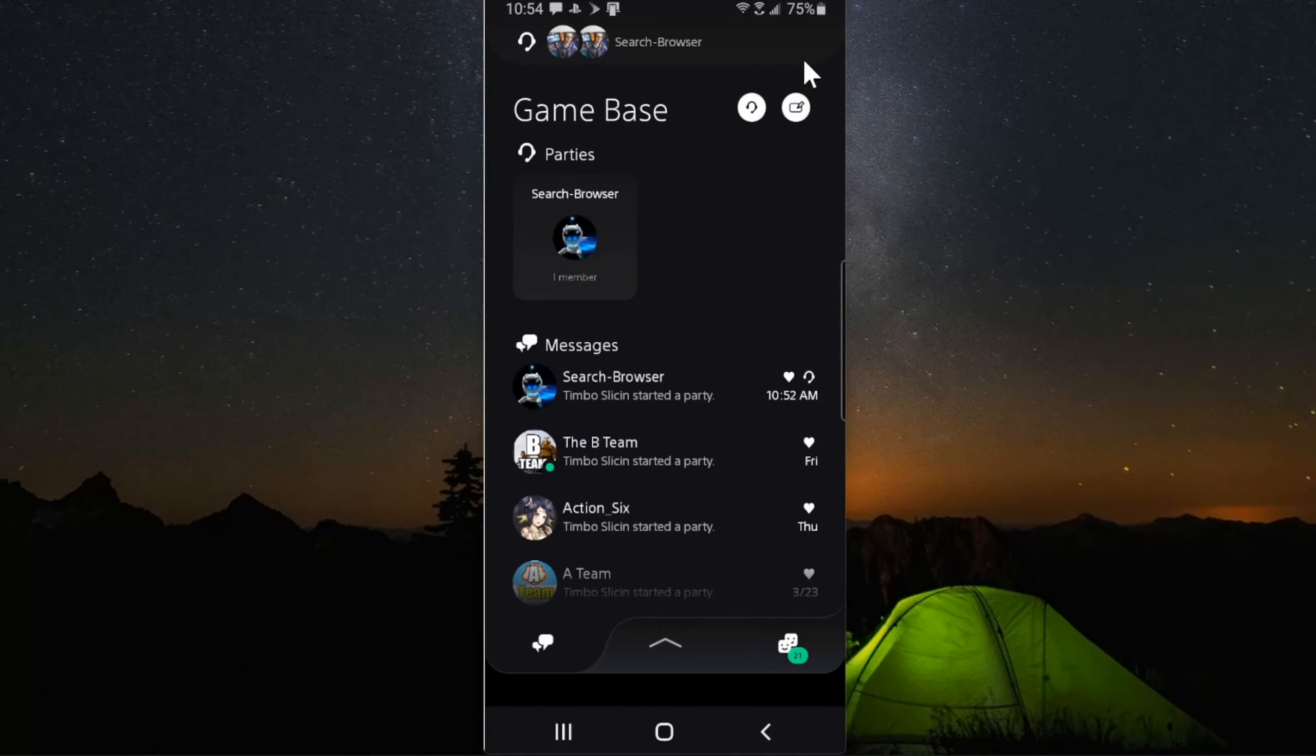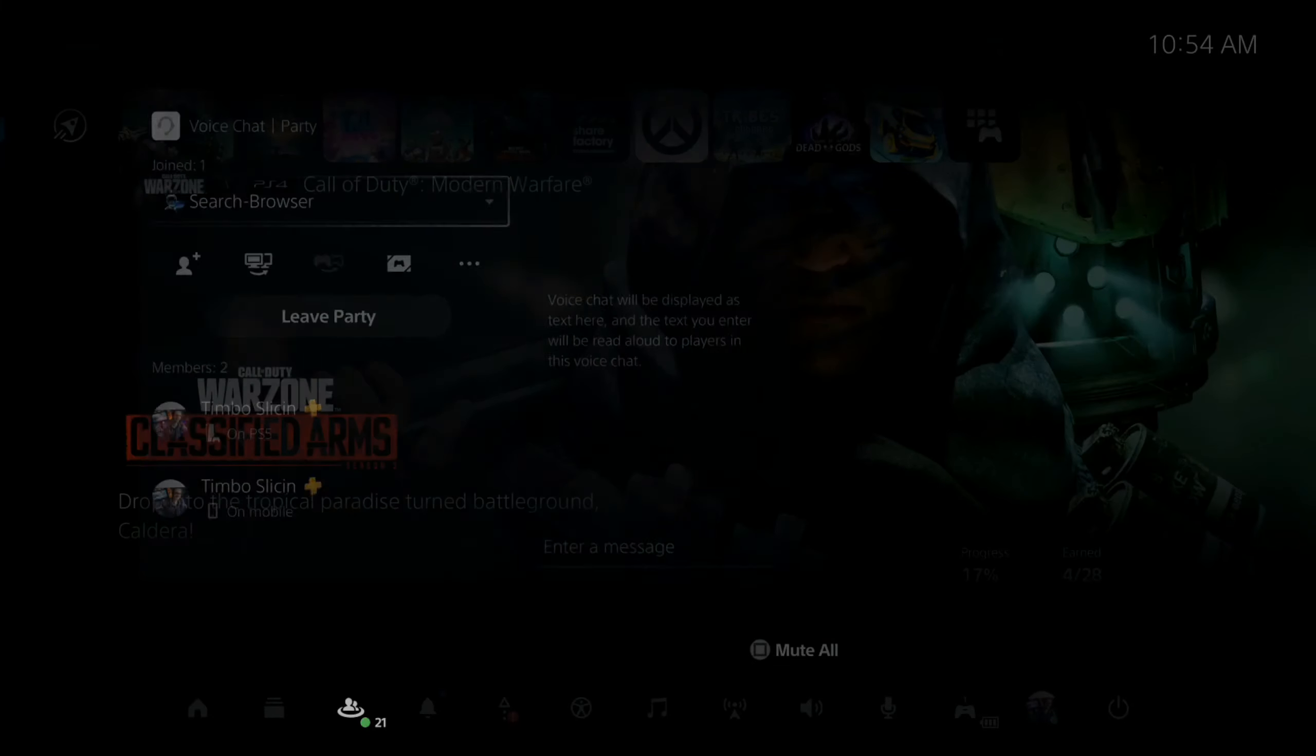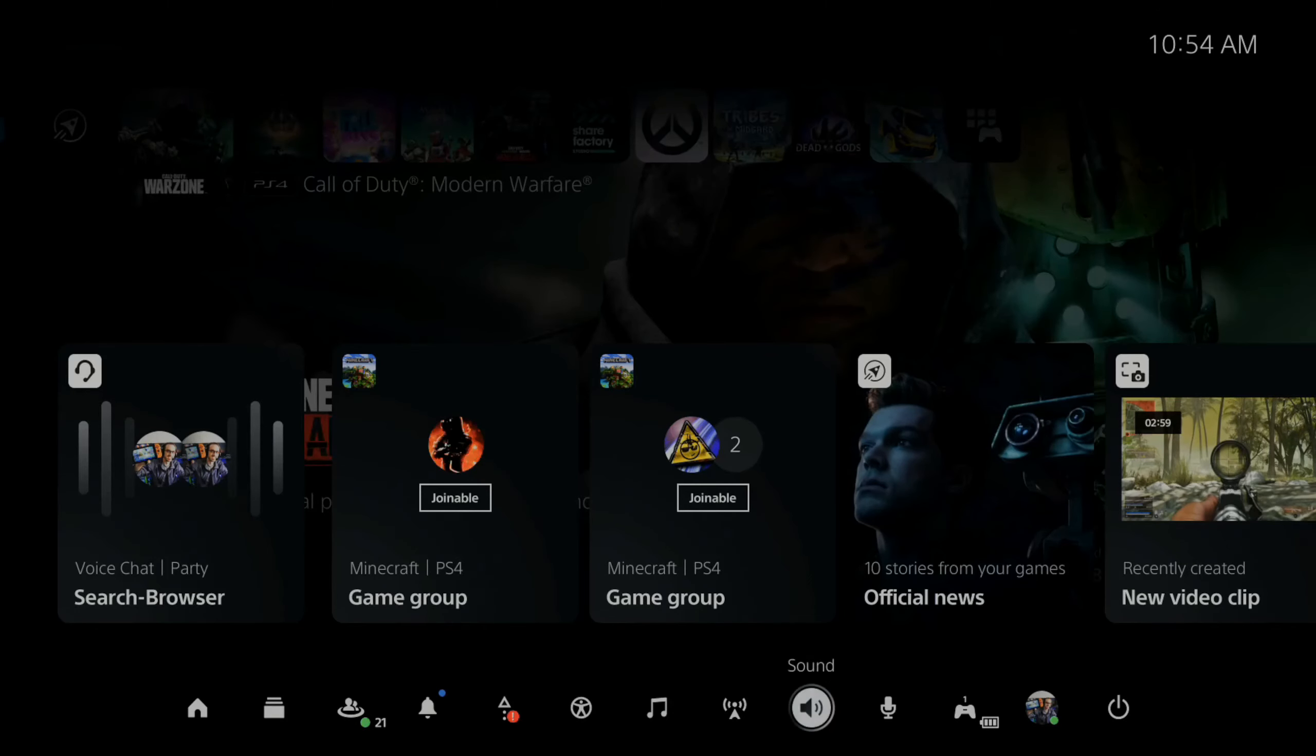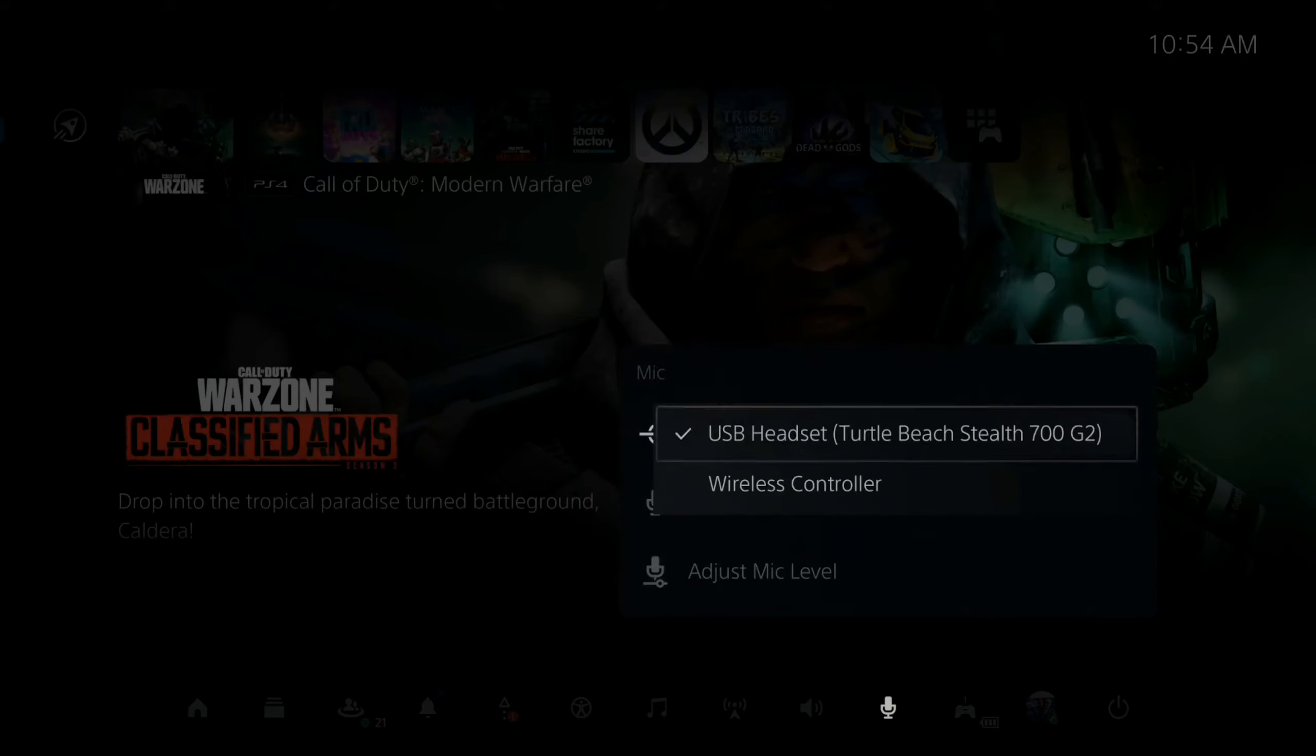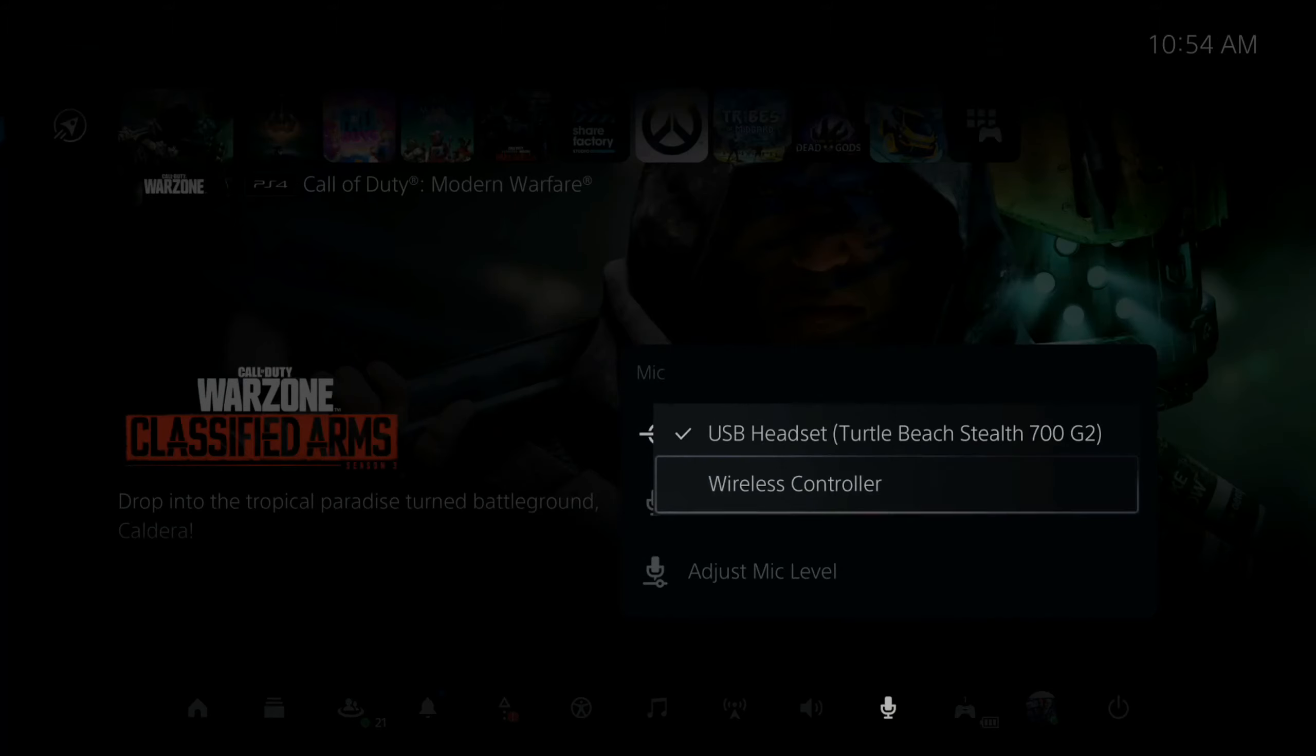Now don't forget there is a microphone on your controller. And to use this, all you have to do is go over to the quick menu and select microphone and go to mic and go to wireless controller. And then you'll be able to speak to your party chat using this as well.